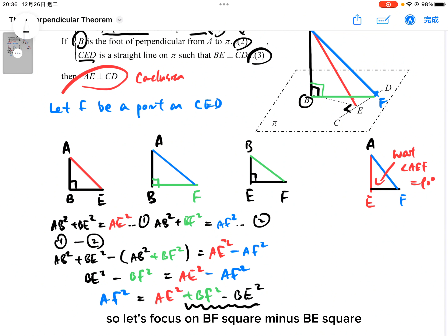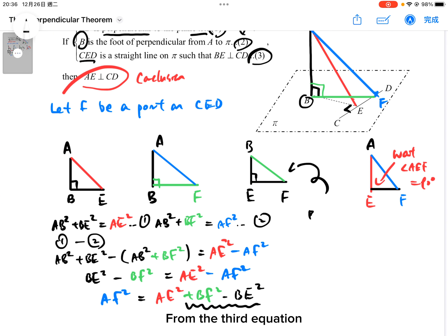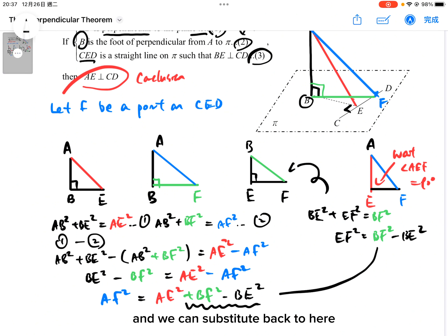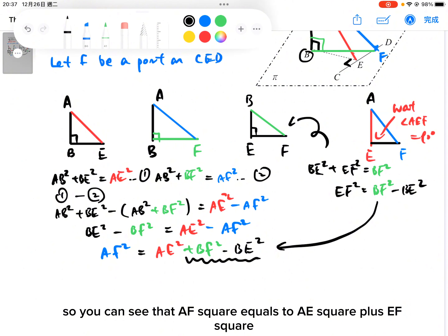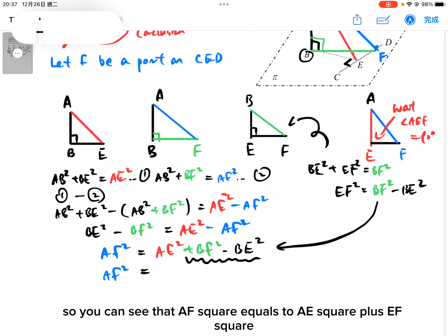So let's focus on BF² − BE². From the third right angle triangle, using the third equation: BE² + EF² = BF², so BF² − BE² = EF². Substituting back, we get AF² = AE² + EF².